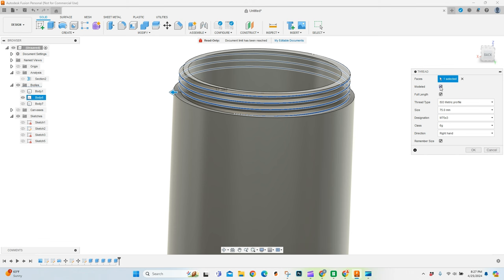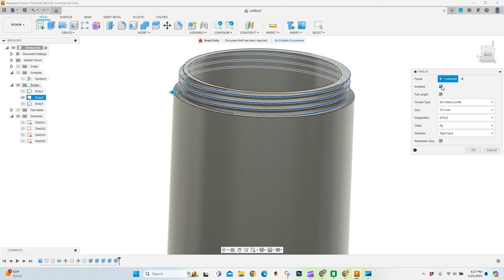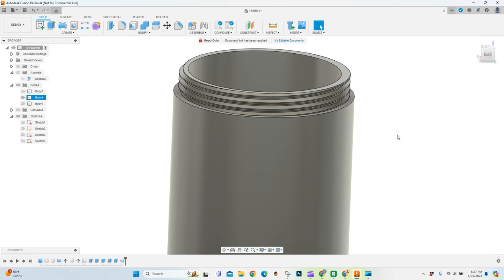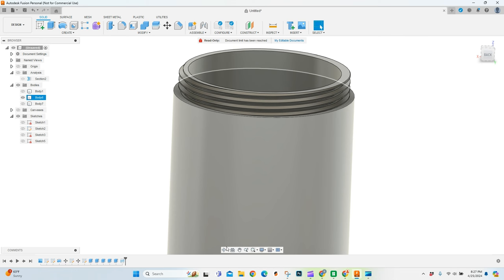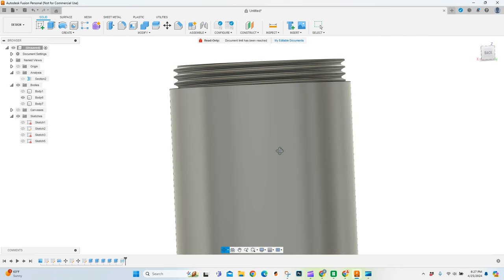And I always when you first do this, if you've never done threads before, you're going to have to uncheck this model box right here. And say okay. And there is the threads for the bottom.